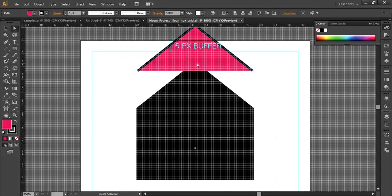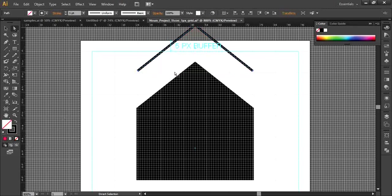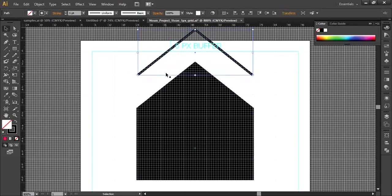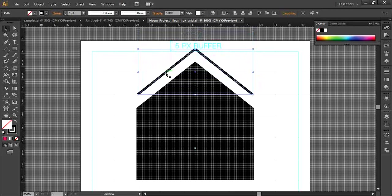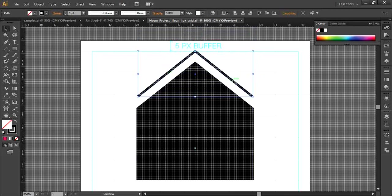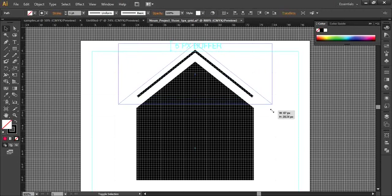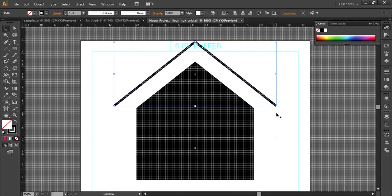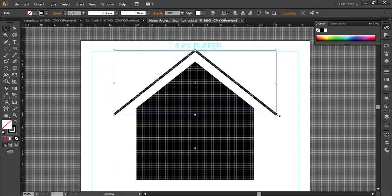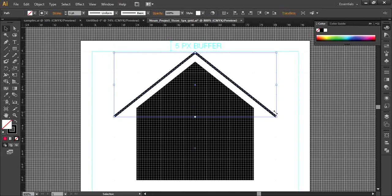Remove the fill — set the color to none — and you'll get just the stroke, like this. Bring it down and make it a little bit bigger.